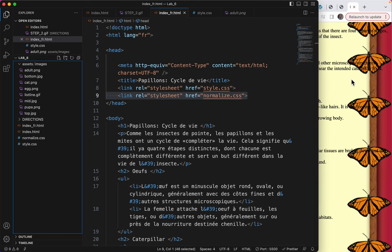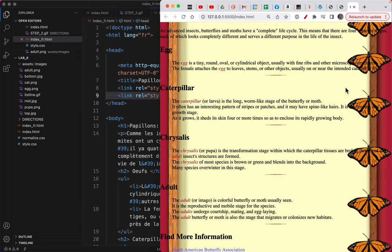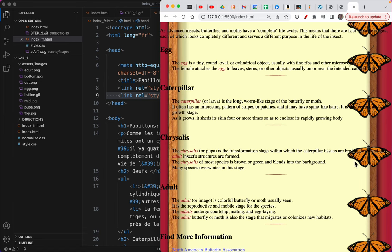What I'd like to say here is that instead of a picture of a monarch butterfly on all of these, I would like for this one to have a picture of an egg, this one to have a picture of a caterpillar, a chrysalis, and this can stay as the adult.